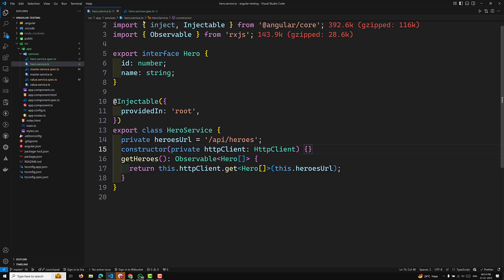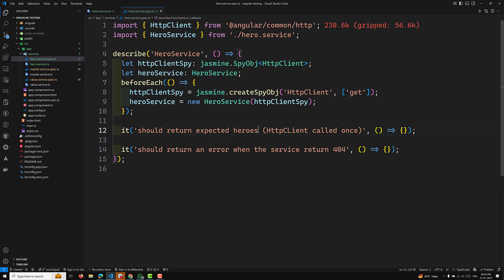This is how we implement the HeroService and the hero.service.spec.ts file. Hope you understood this concept. If you have any doubts or suggestions, please post comments below. If you like this video, please support me by subscribing to my channel. Thank you.